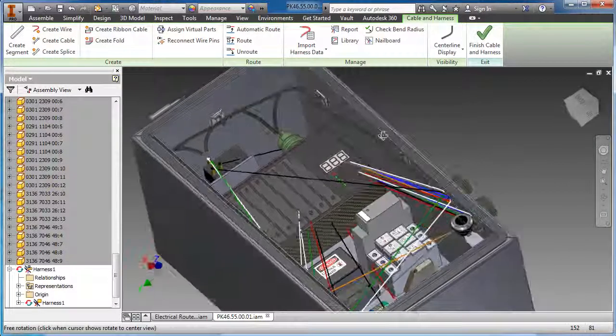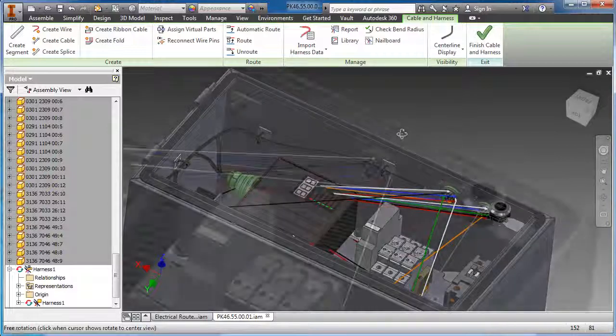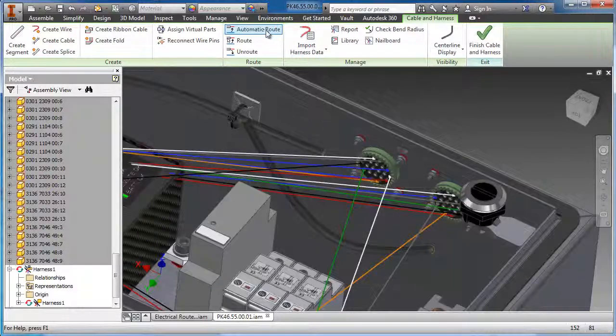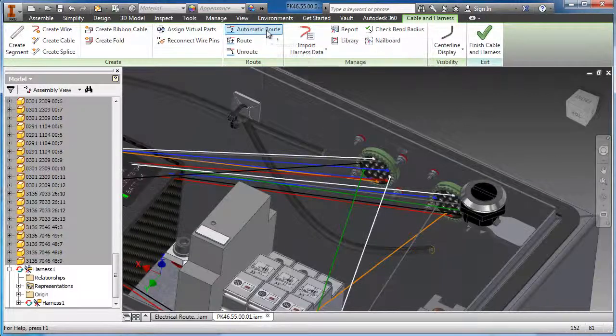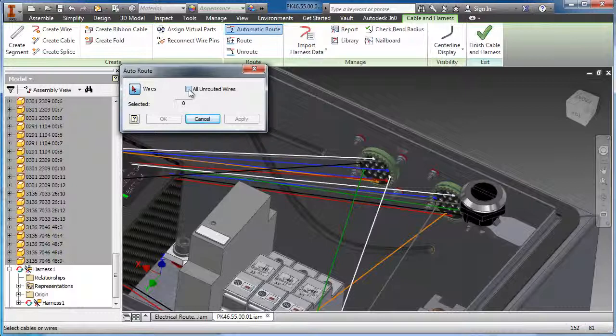With the wires created, the autorouting capability of Autodesk Inventor is used to route the wires to the nearest harness entry and exit locations.